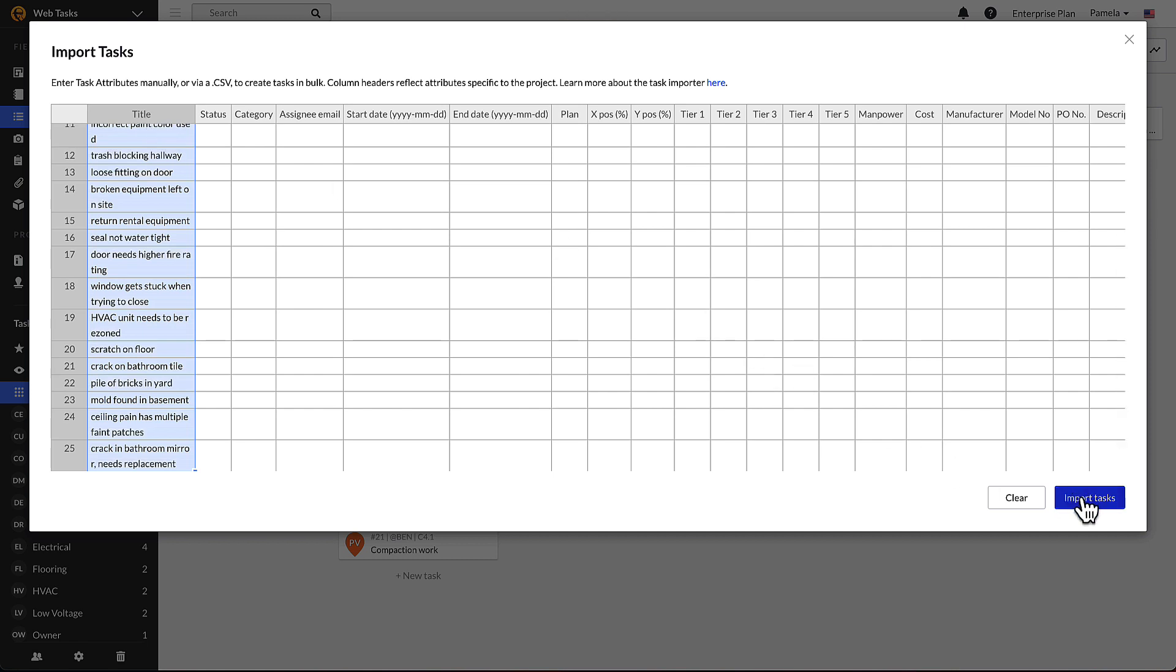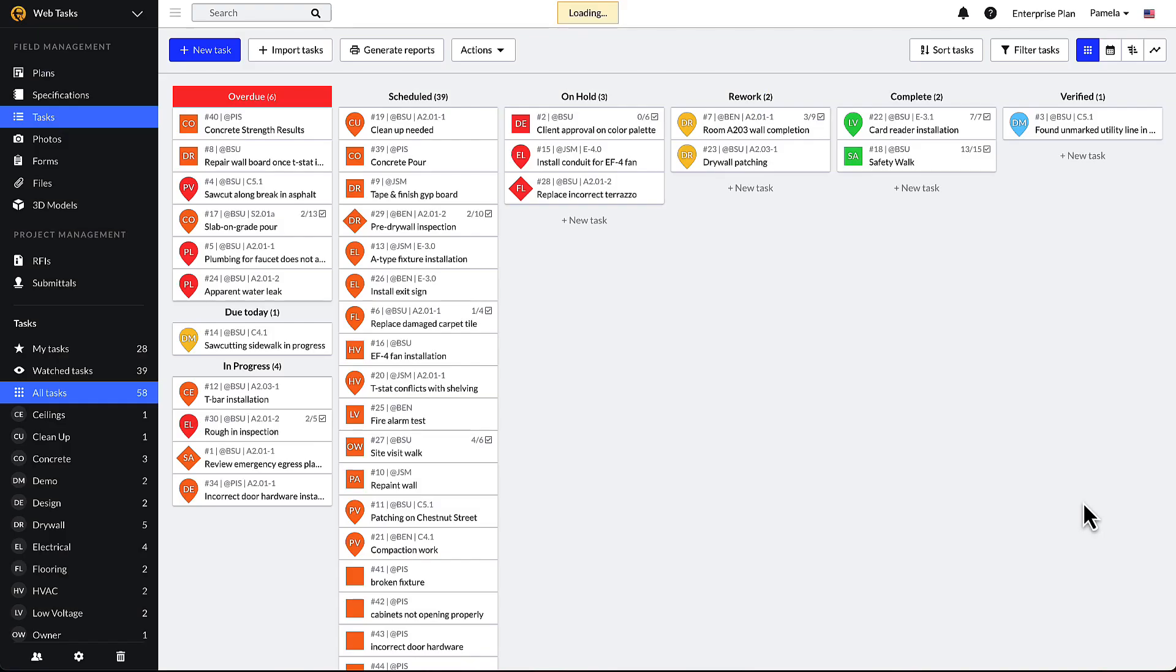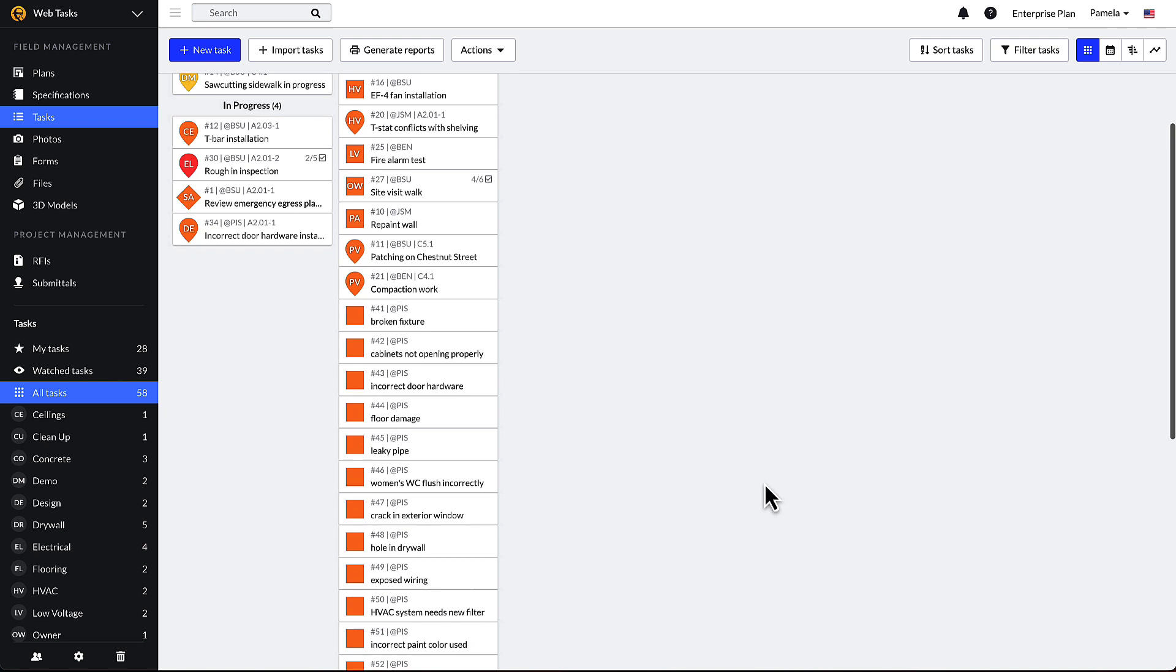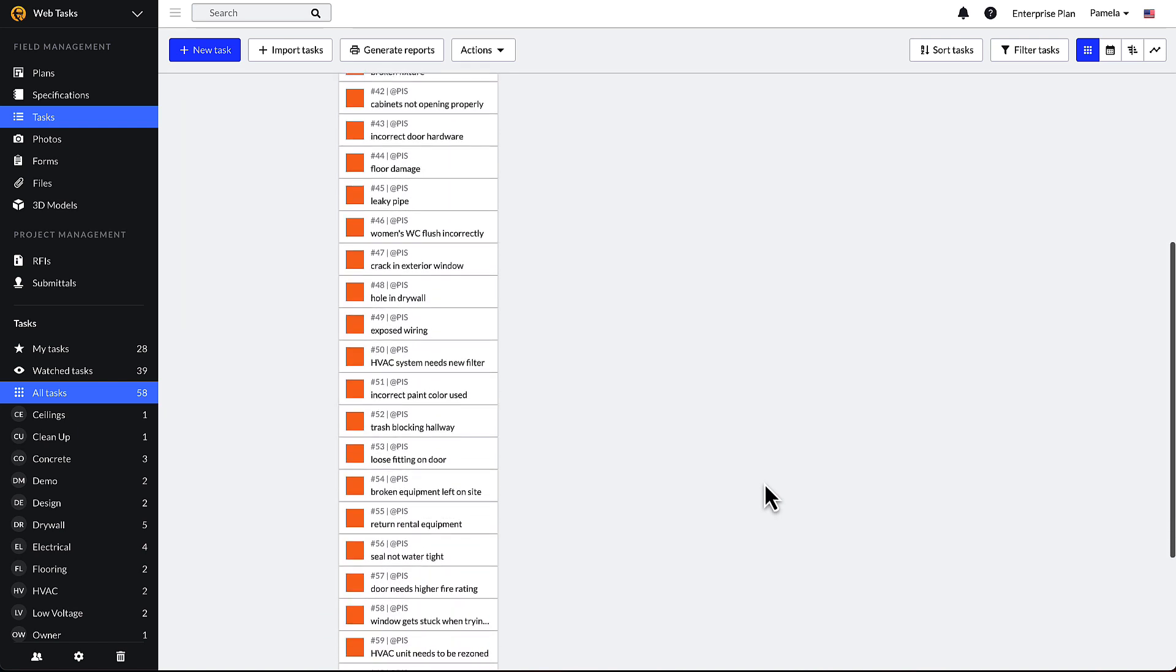It is also a convenient way to transfer tasks from one Fieldwire project to another. Please note that all of the task attribute data can be pre-populated such as files, checklists, or related tasks.